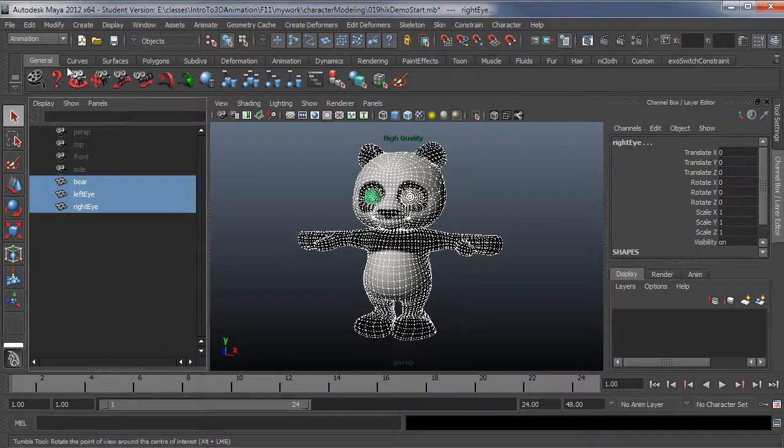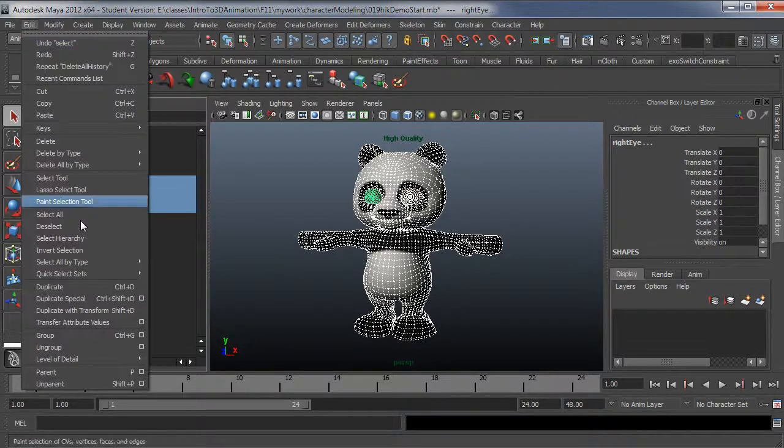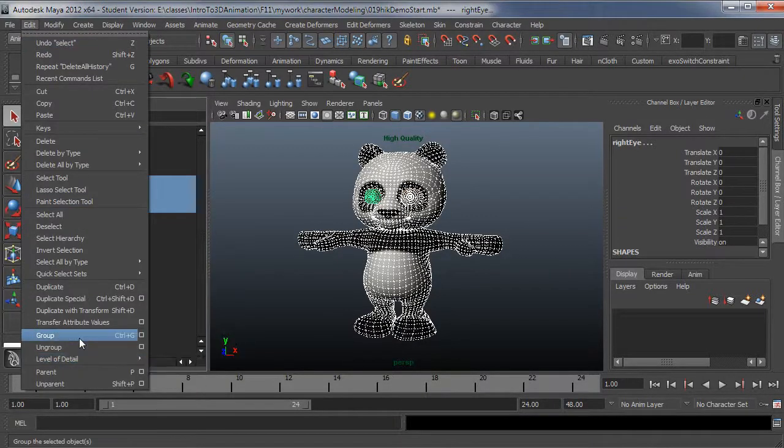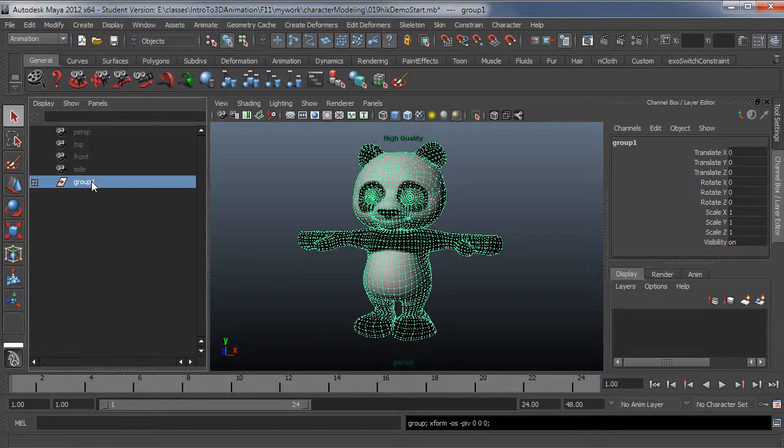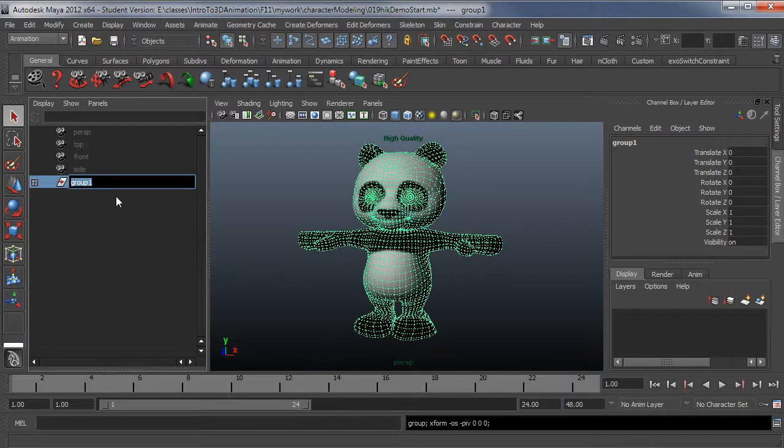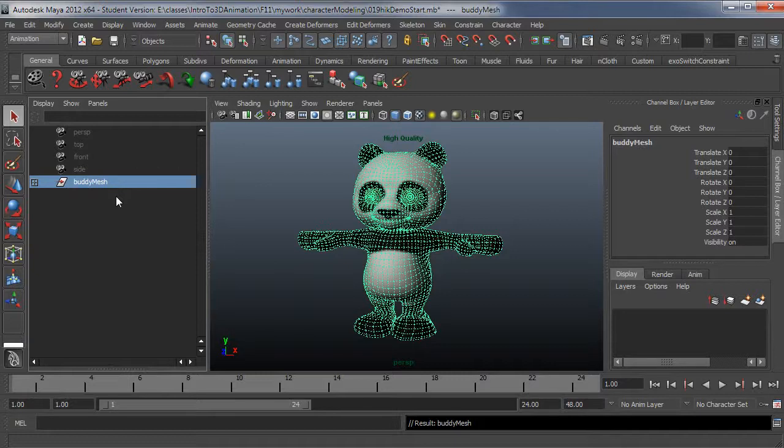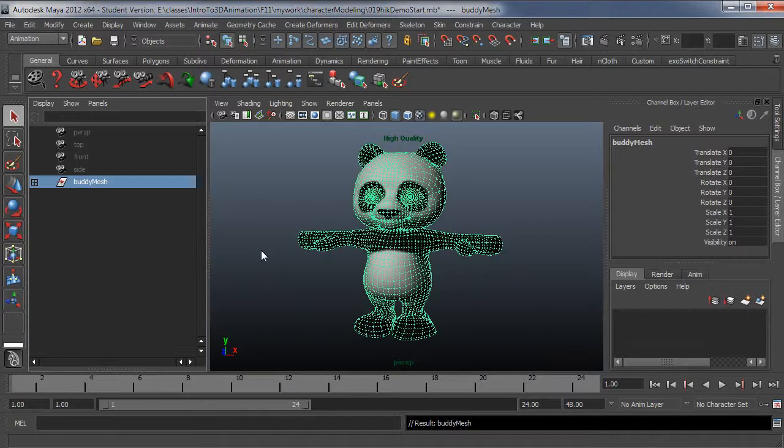And then I just want to go ahead and group this. I'll select those mesh elements, choose Group, and then rename this to buddy_mesh or something like that. That's pretty much it for setup. In the next video, I'm going to go over adding the skeleton and making sure it fits the character properly.